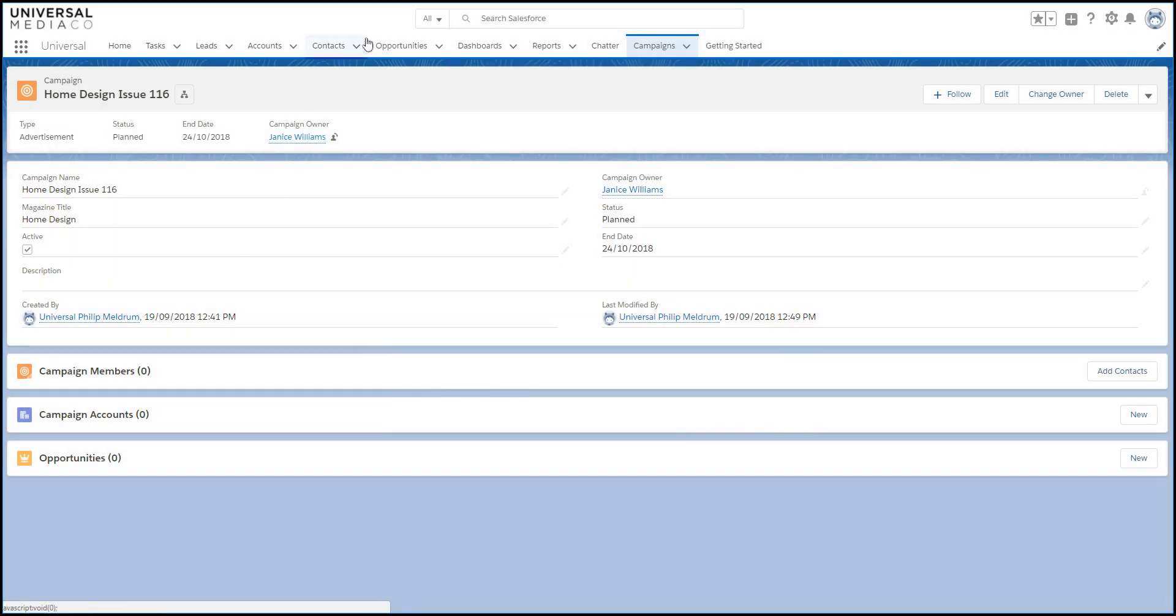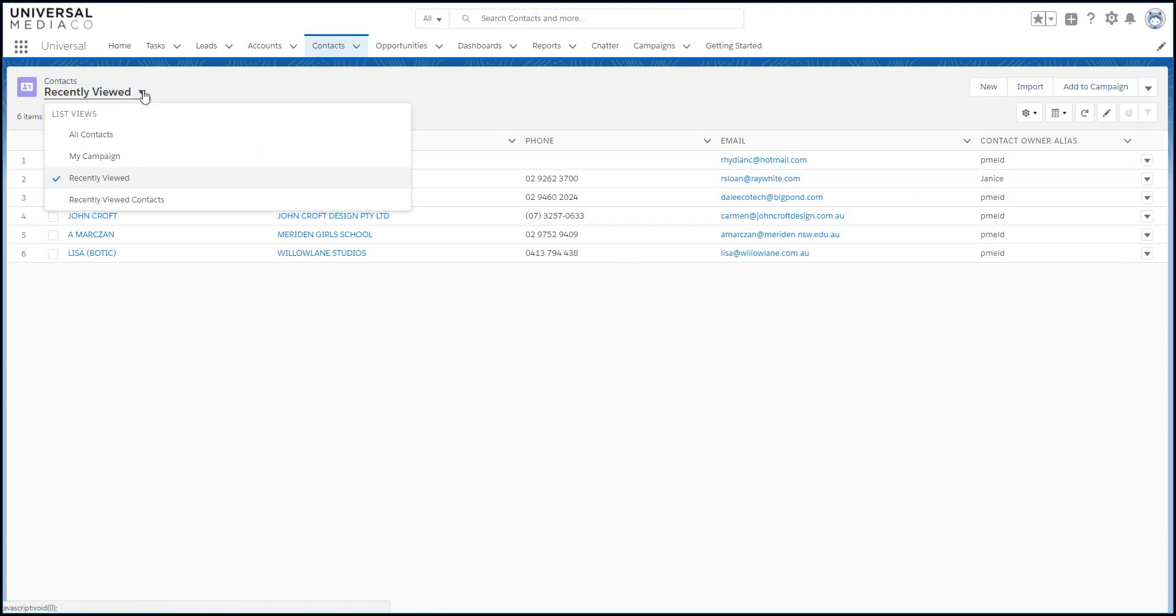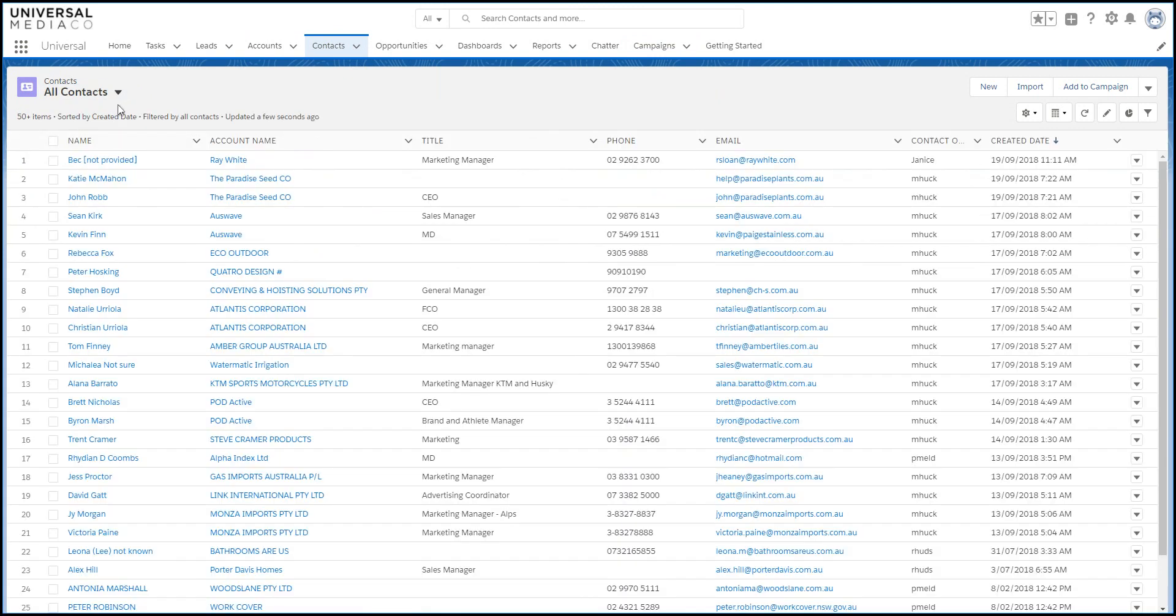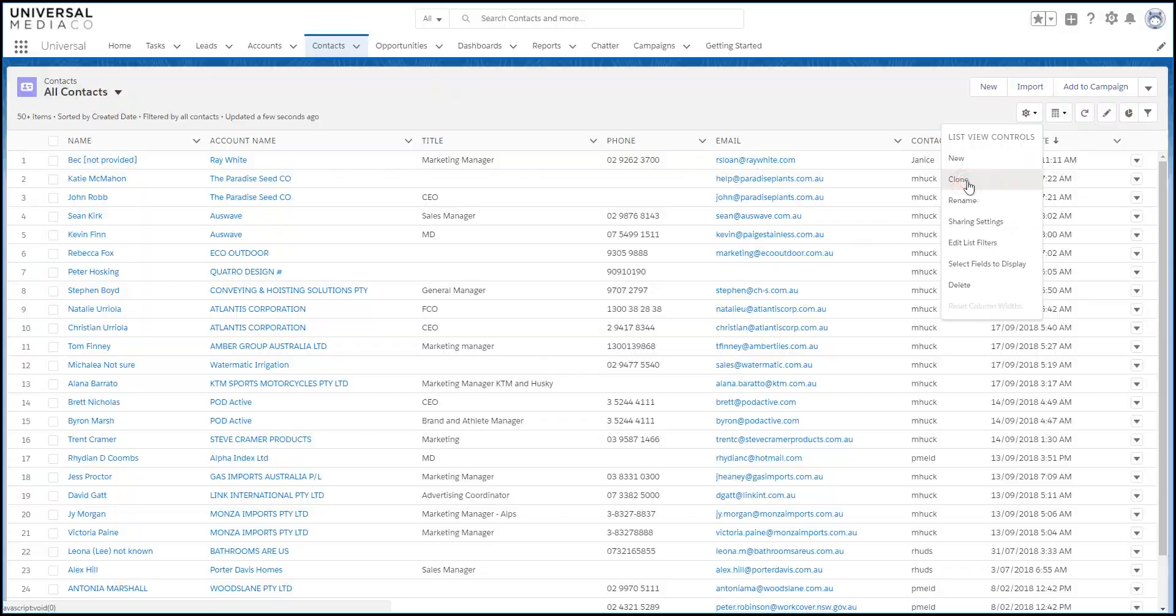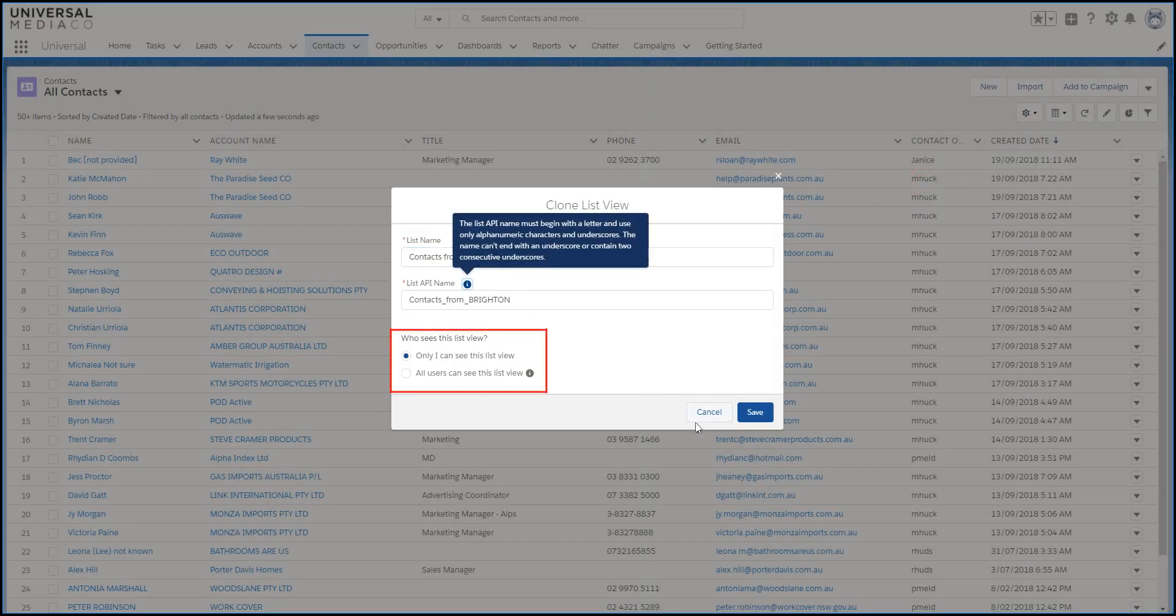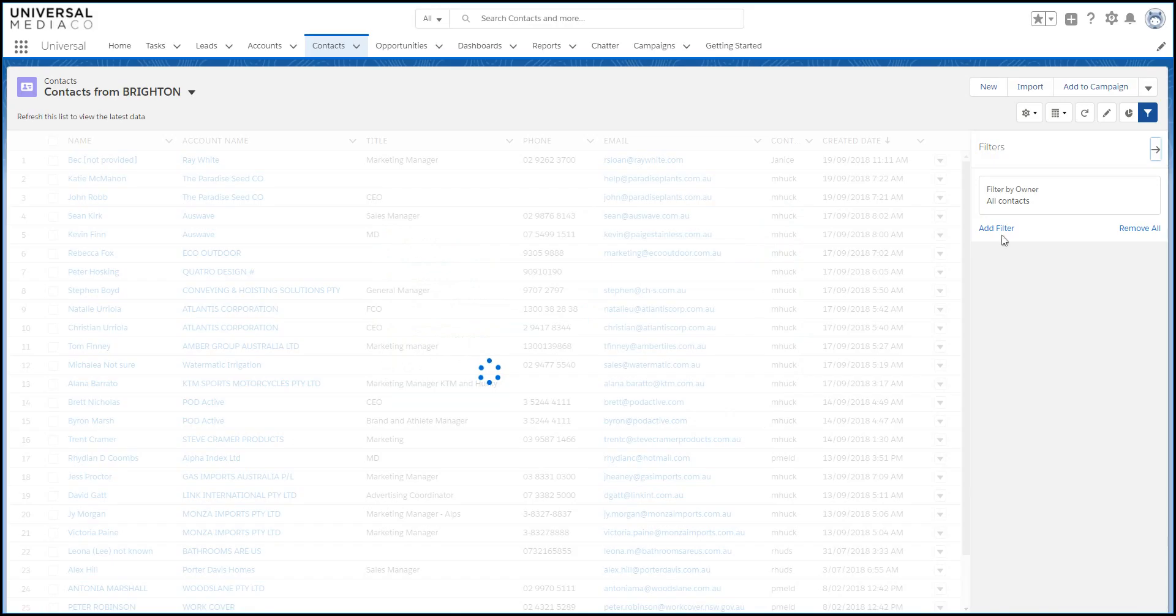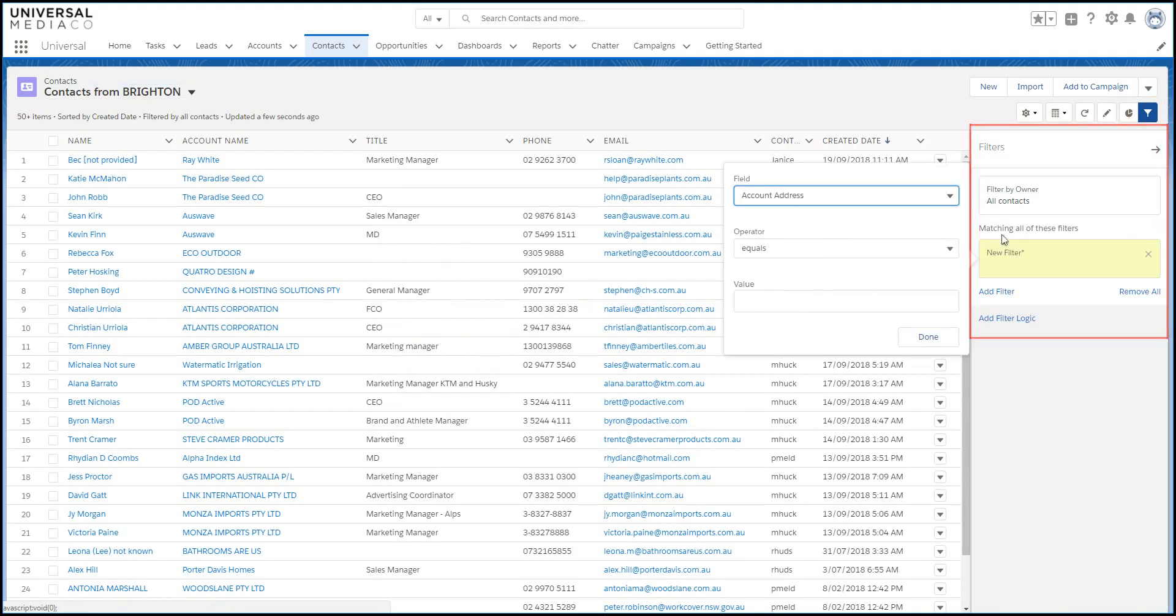Or you can add them in bulk from list views. First, you need to create your list view. And the easiest way to do this is to clone an existing one. Decide if other people should see this list view, or if it's just for you. And now you can filter the list view.